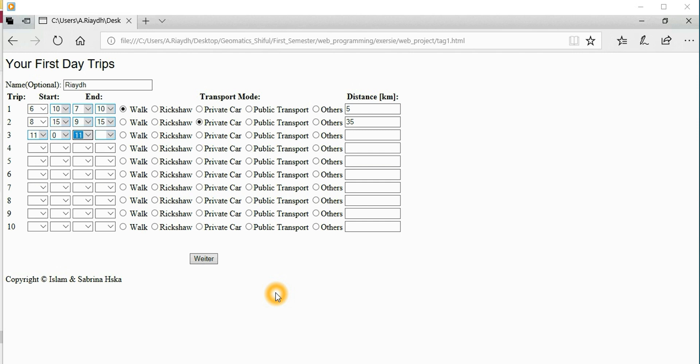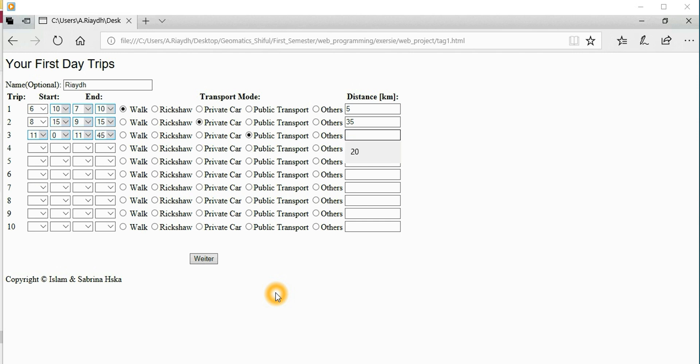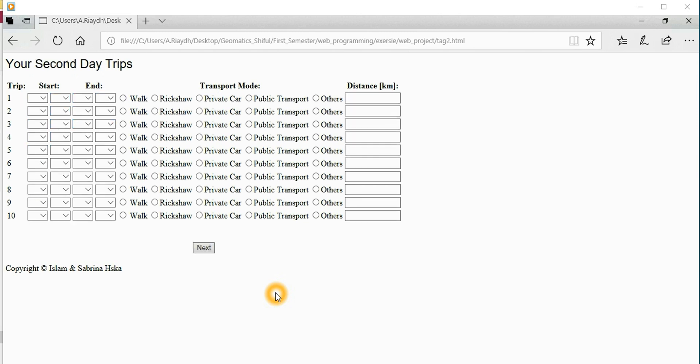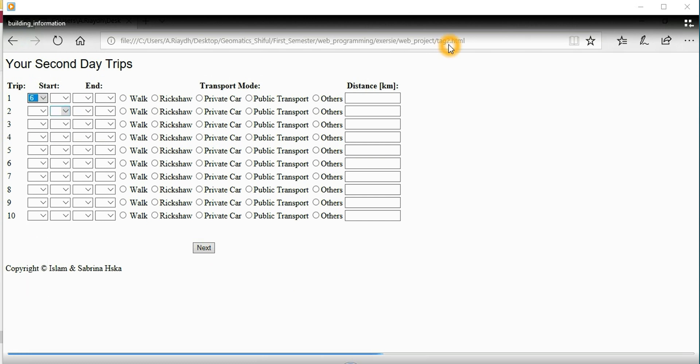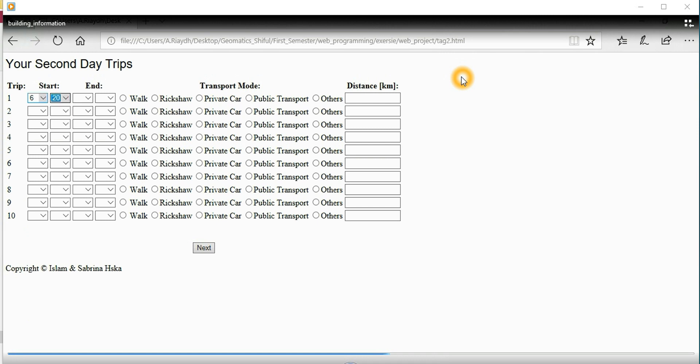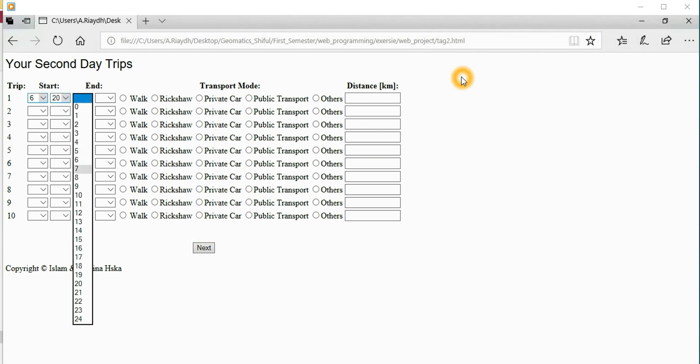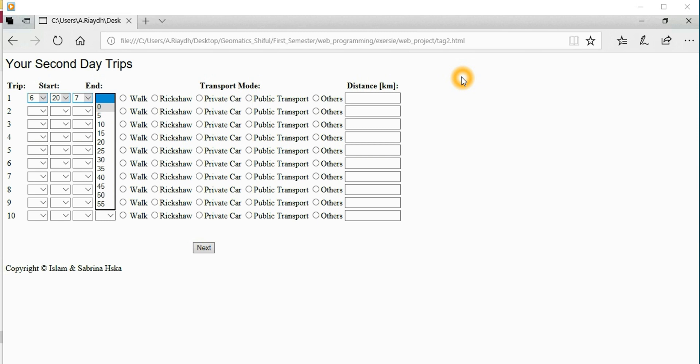Day one continues with public transportation - 45 minutes, 20 kilometers. He filled in three trips for the first day. Now he's filling in the second day. Let's check how many trips he did for the second day.